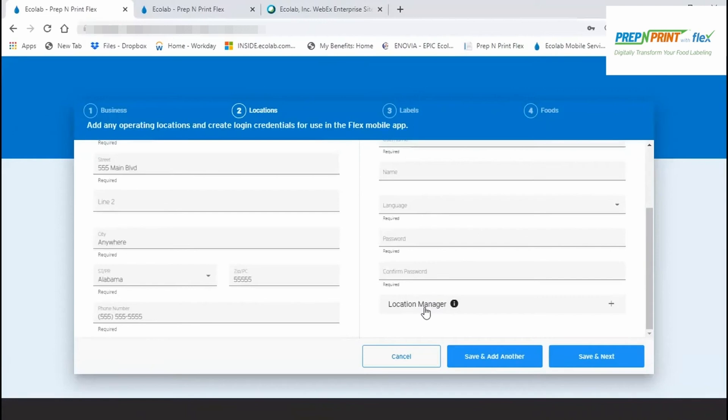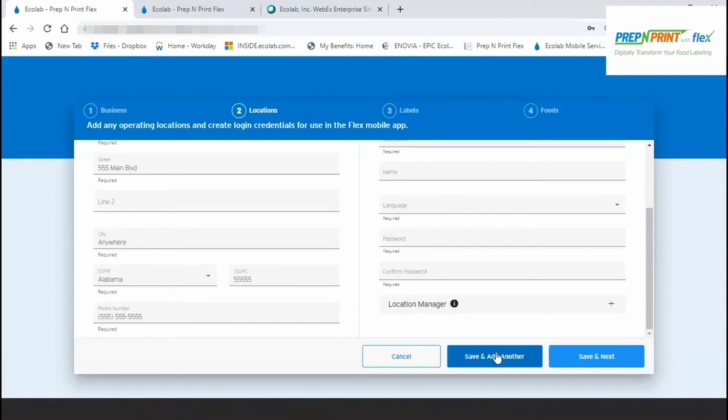If you're entering more than one location, then you'll want to use the Save and Add Another button. This will refresh the page, and you'll enter details for the second and subsequent locations. And for each of those, you will need to create an app user, which can be unique from or the same as the one that you created for the other locations. Otherwise, when you're done adding your Flex locations, tap on Save and Next.